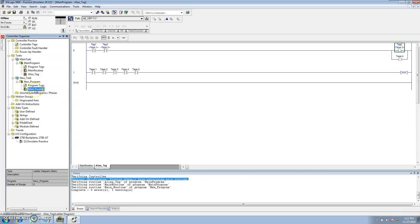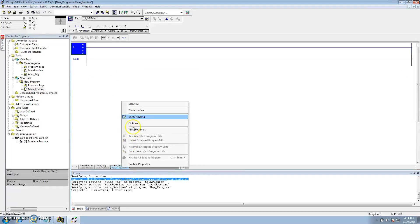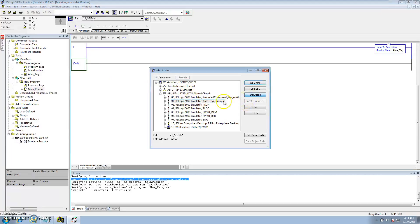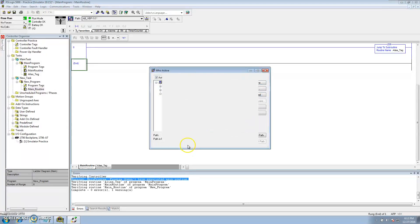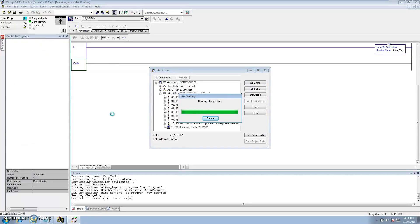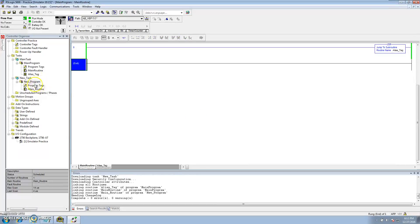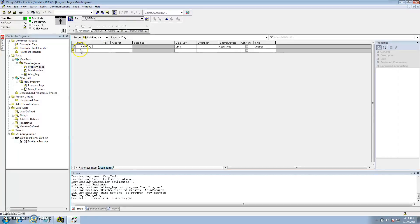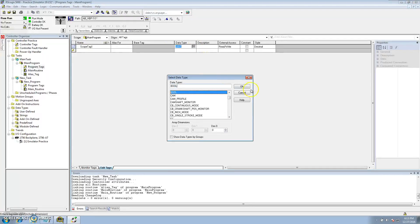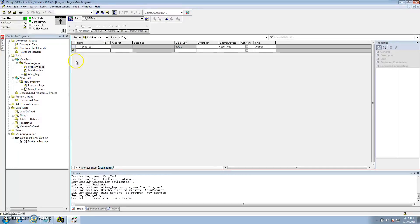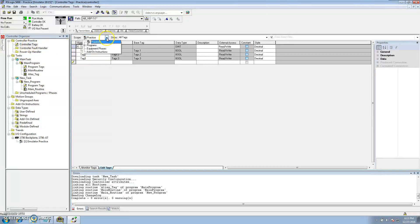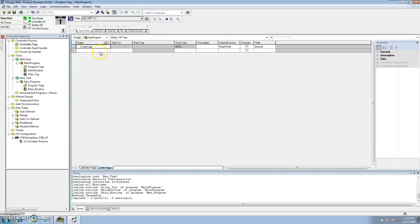With the main routine, that's like your start point. I'll download again. Now I just wanted to show real quick: for program scope tags in this program I can say 'scope tag one,' make it a bool — just a tag you wanted as a bool. Down here in this program scope you don't see that, nor do you see it in the controller scope. So if I went to programs and went to the first program, I would see that tag and could use it in that program.